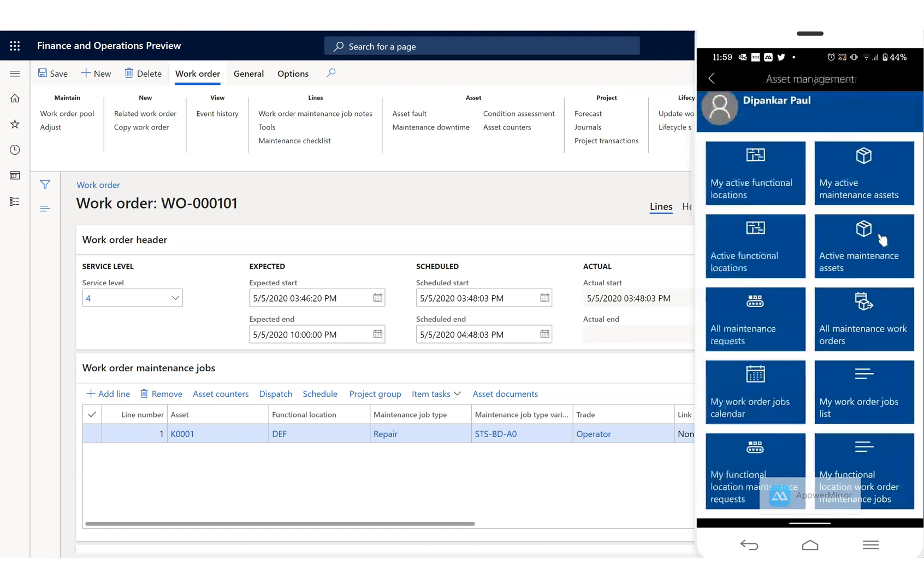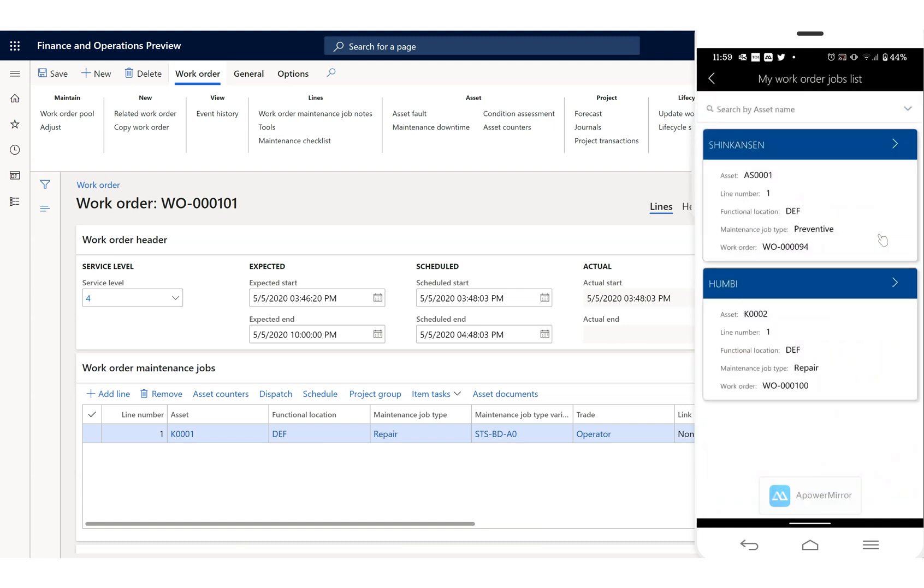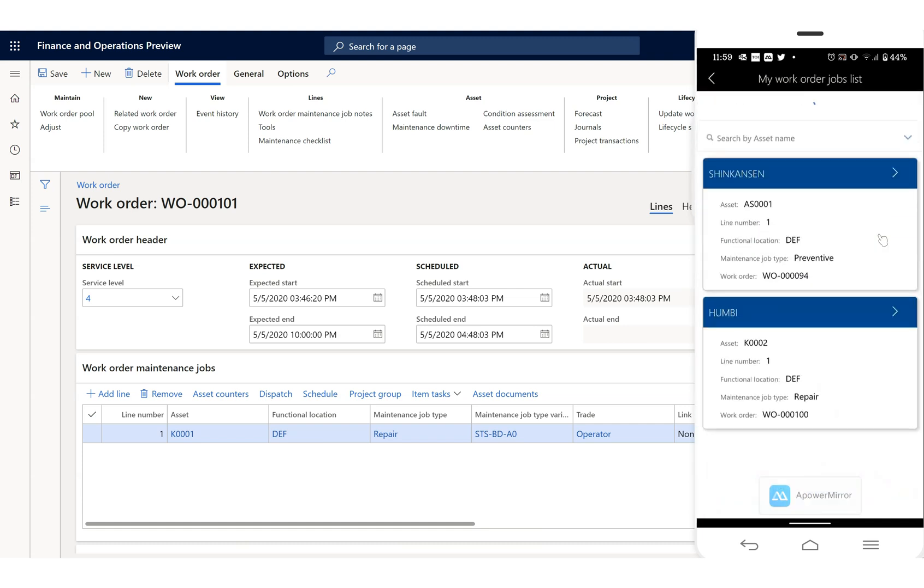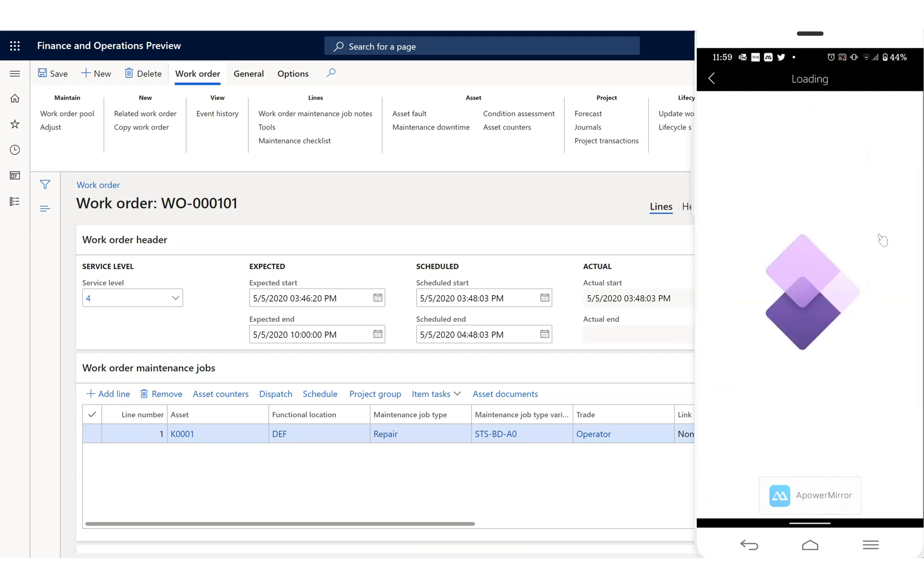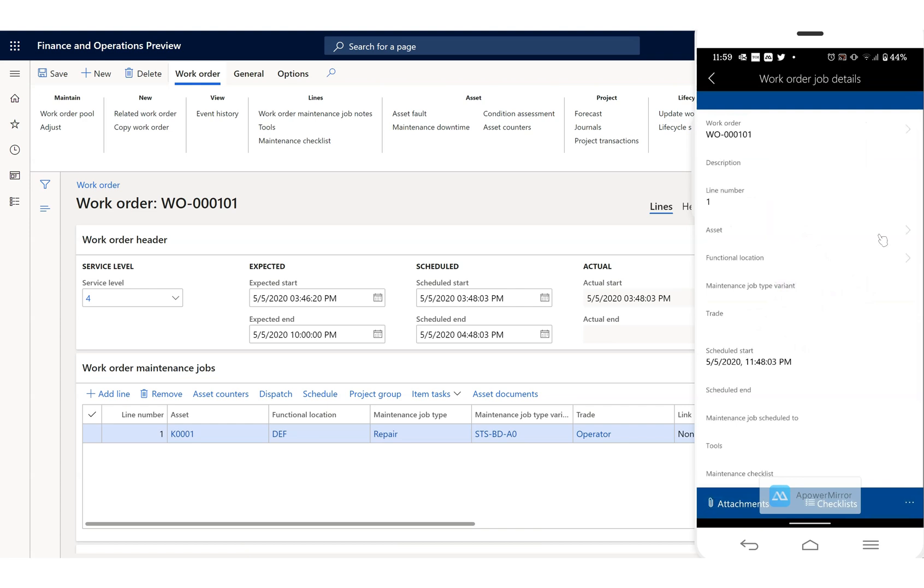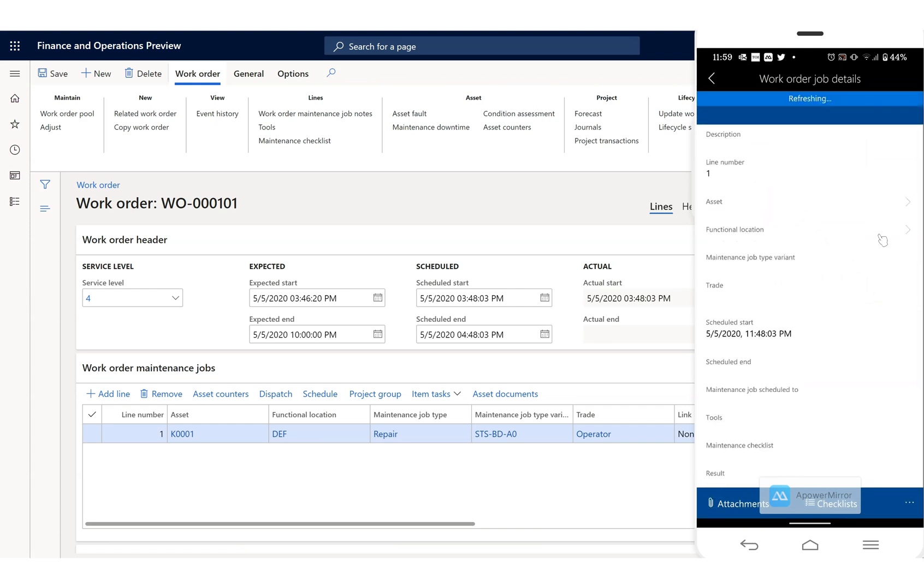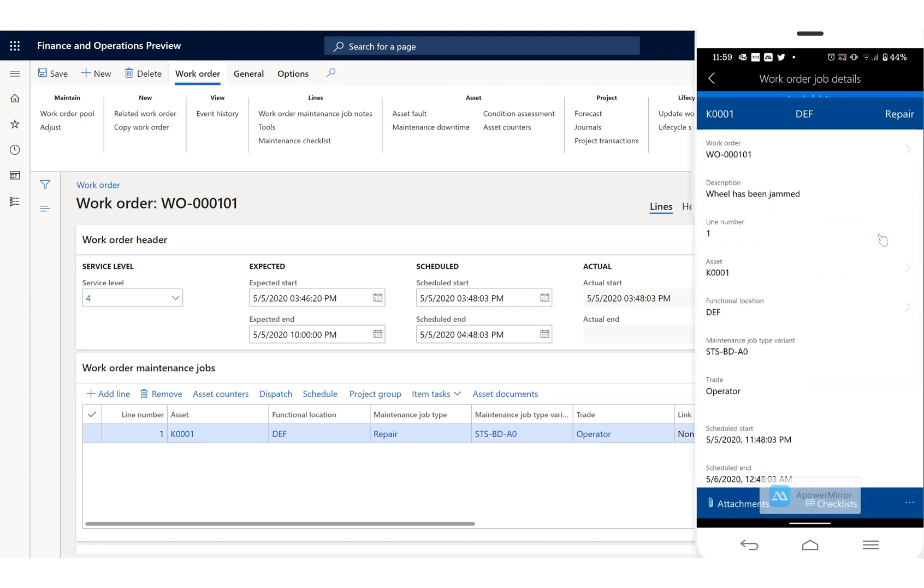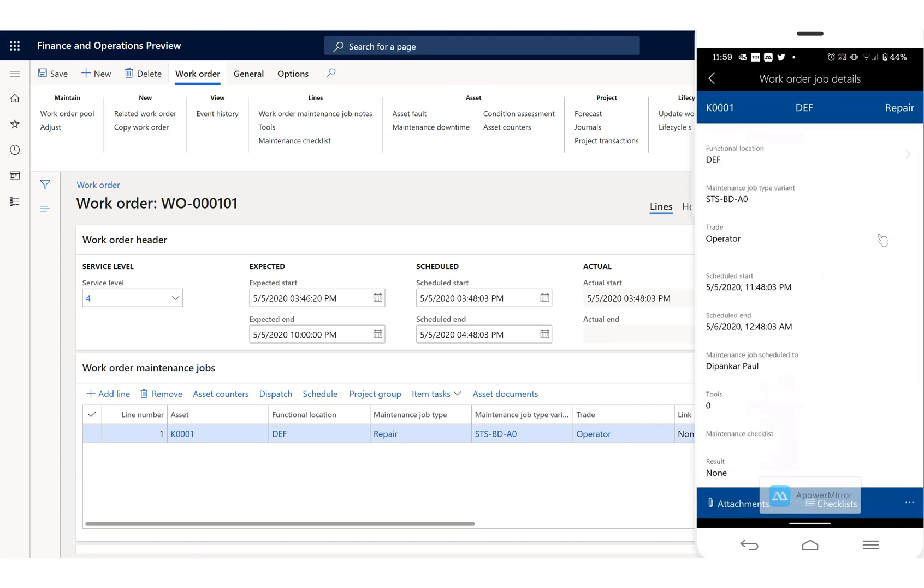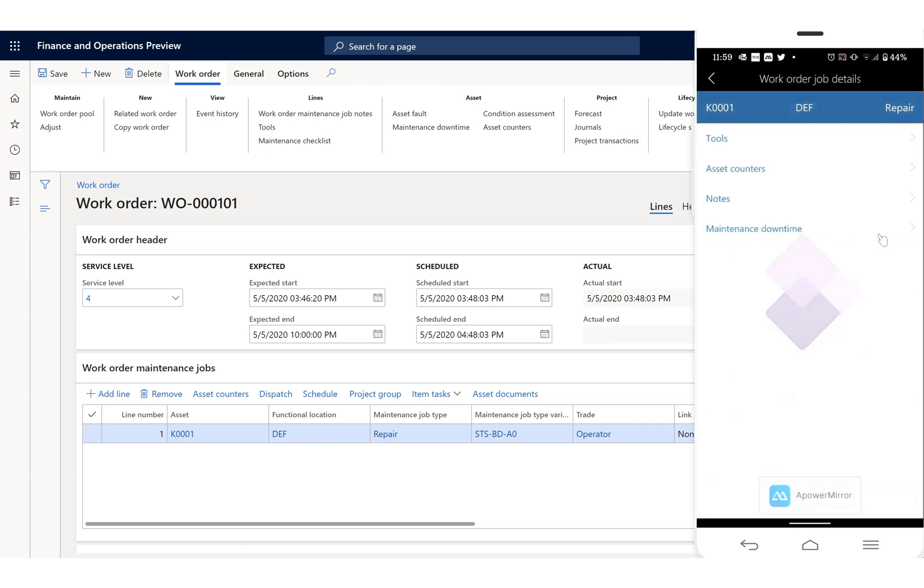You can find your current job list, work order list. You can see this is the one currently, K001. You can find this one which is already planned for you and it's asking if you've started or anything. If you have any attachments you'll get that.